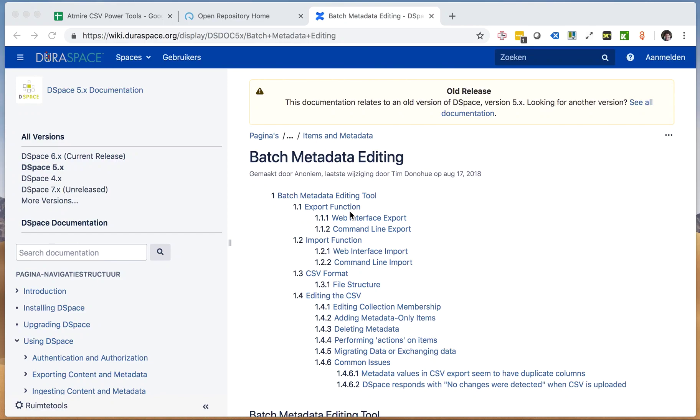This is Bram Luiten from Admire, and in this video I want to introduce a number of tools that we've built into Google Sheets to work with the DSpace spreadsheet or CSV exports.